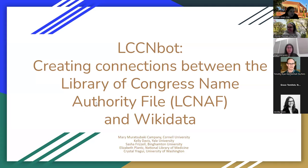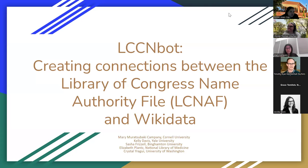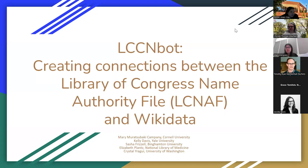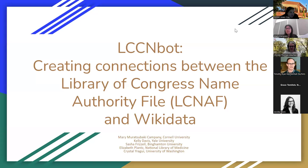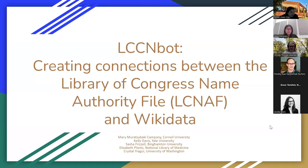Mary is the Authorities Metadata Librarian at Cornell University, where she is responsible for maintaining authority control. Kelly is a Cultural Heritage Data Engineer at Yale's LUX Project, a pioneering cross-collection platform in the linked data sphere. Her expertise lies in data transformation and remediation. Sasha Frizzell is the Catalog and Metadata Management Librarian at Binghamton University in New York State. Their research includes the history of library classifications in America and linked data for cultural heritage institutions. Crystal is a metadata librarian and co-interim head of the Metadata and Cataloging Initiative Unit at the University of Washington Libraries in Seattle. She focuses on the intersections of linked data, descriptive metadata practices, and entity management in GLAM. Ladies, the floor is yours.